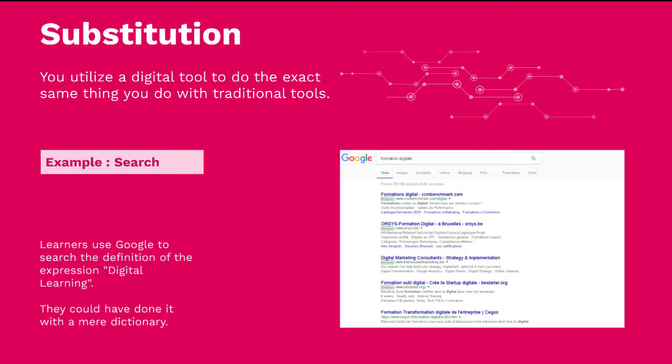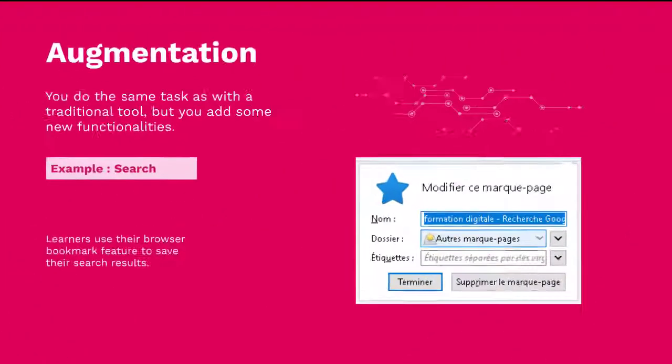For instance, if you search for a word definition, you will type the word in Google and try to find the definition — whereas in the real world you would have opened a dictionary and searched for the definition there.